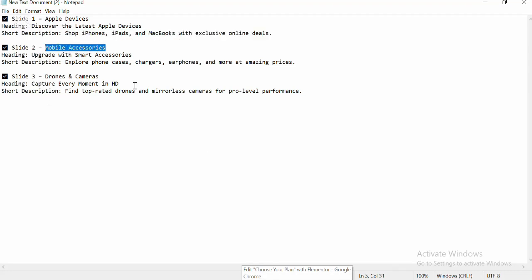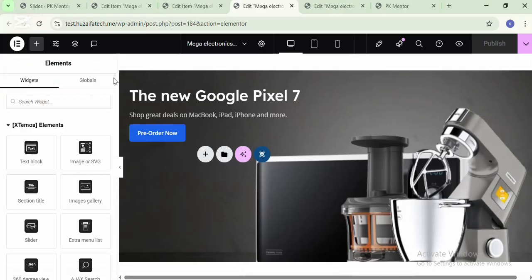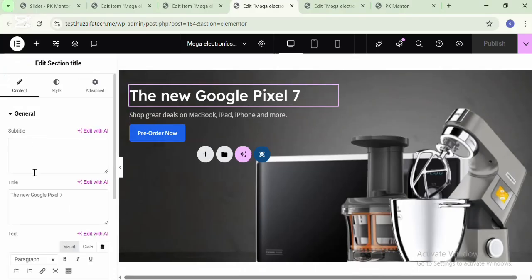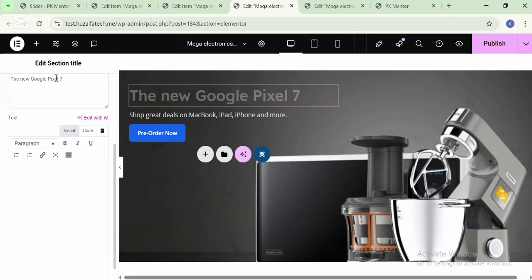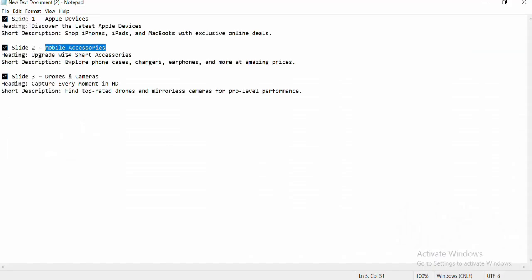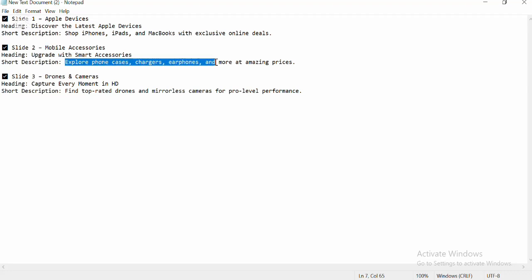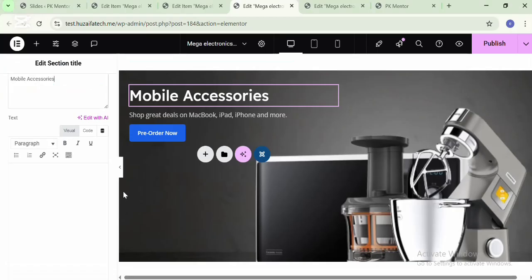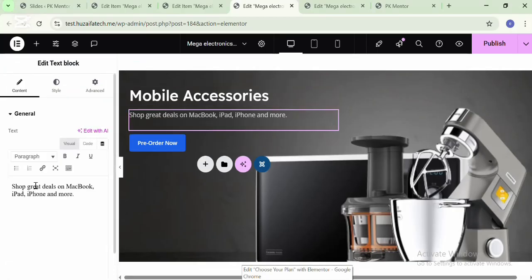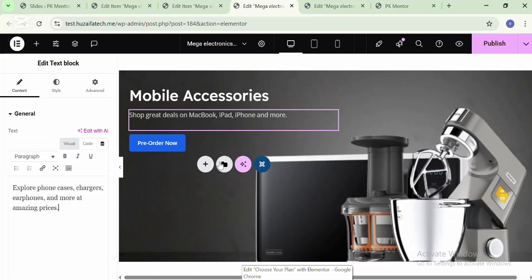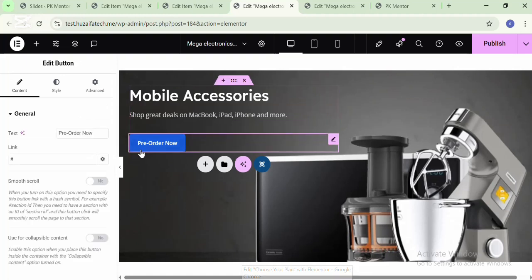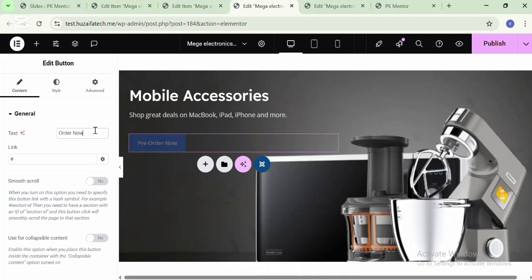Here you can see and edit the section title and change the content of the other slides. Also you can edit the button, change the button text, and add a link in the button. Add your own link.